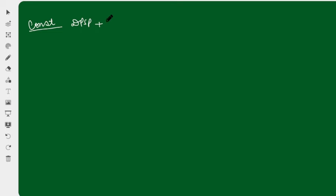Hi everyone, welcome to Karan Khran. Let's start today's lecture. Today we will complete our constitution part, where we have two topics: DPSP and fundamental duties. I will try to cover both of these topics in this video.